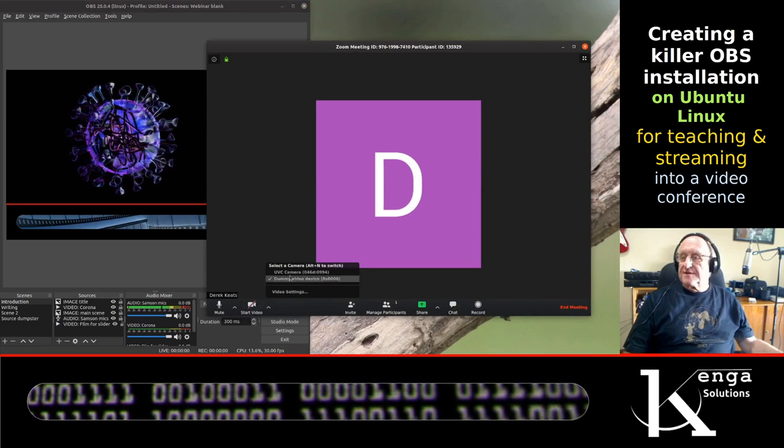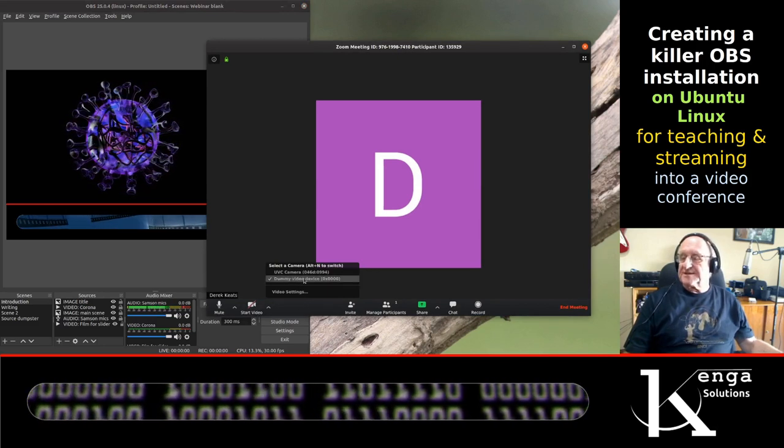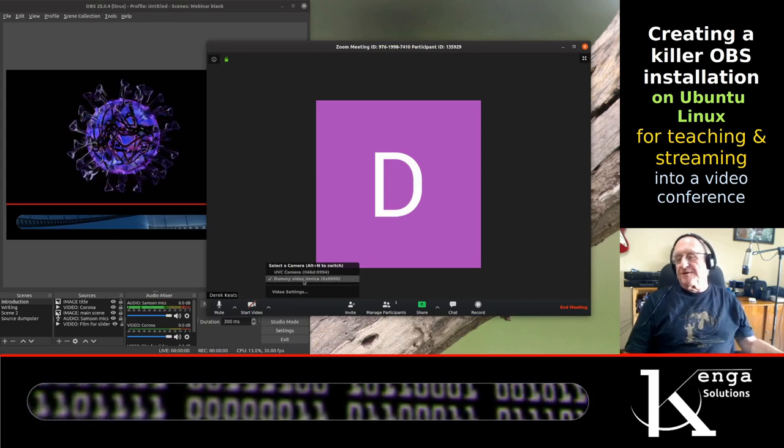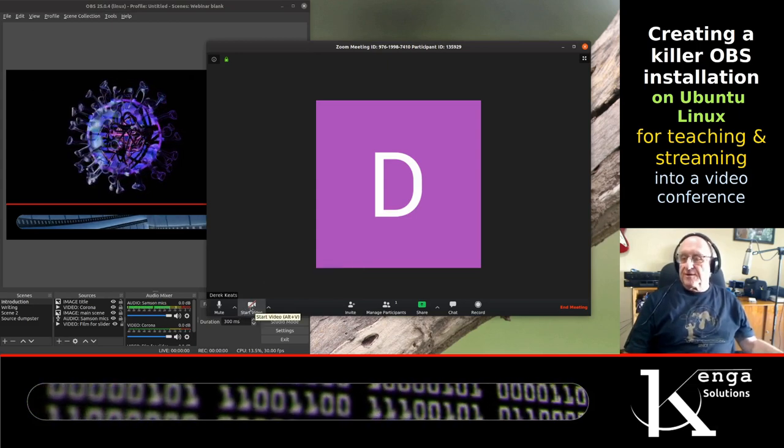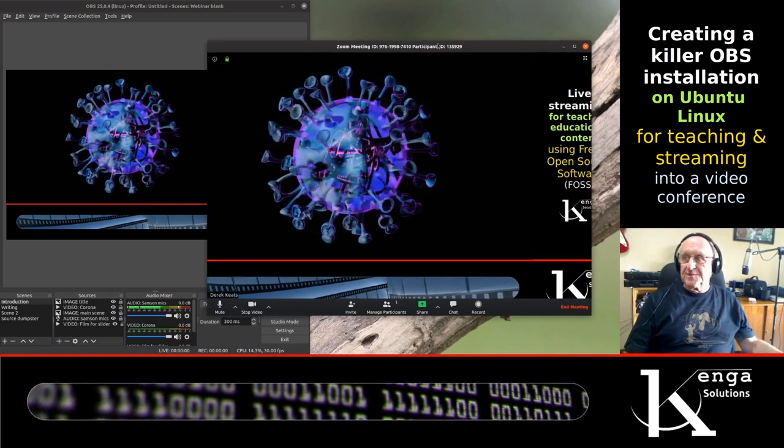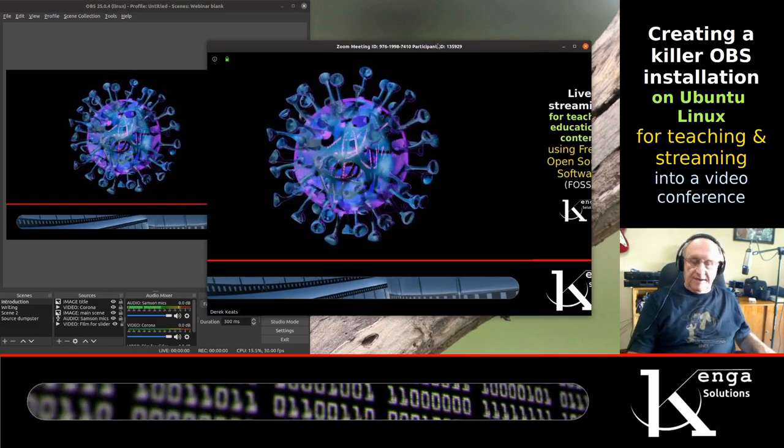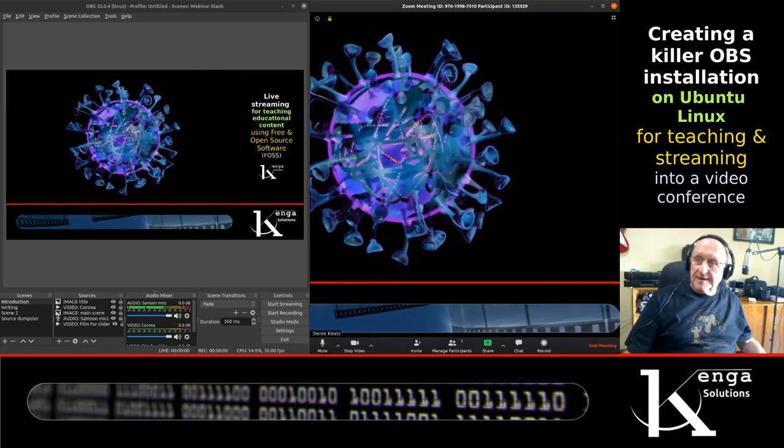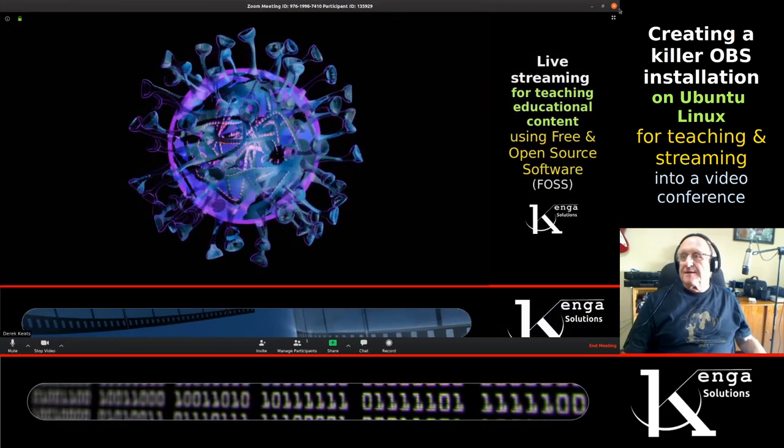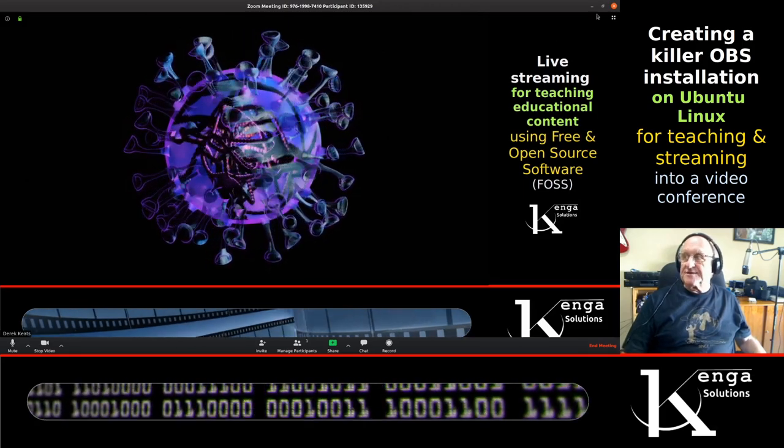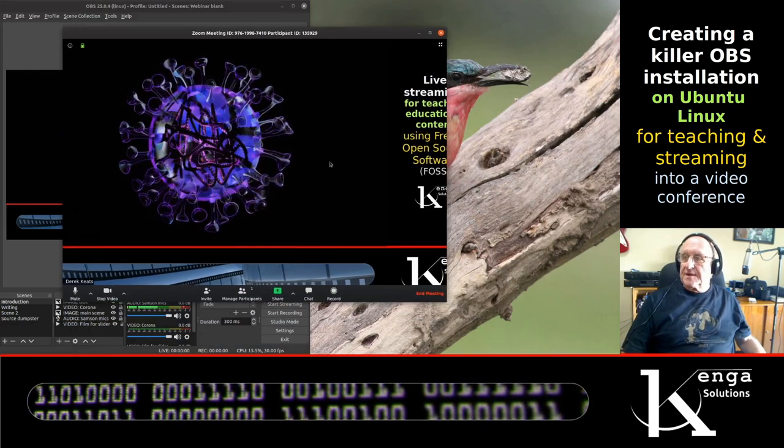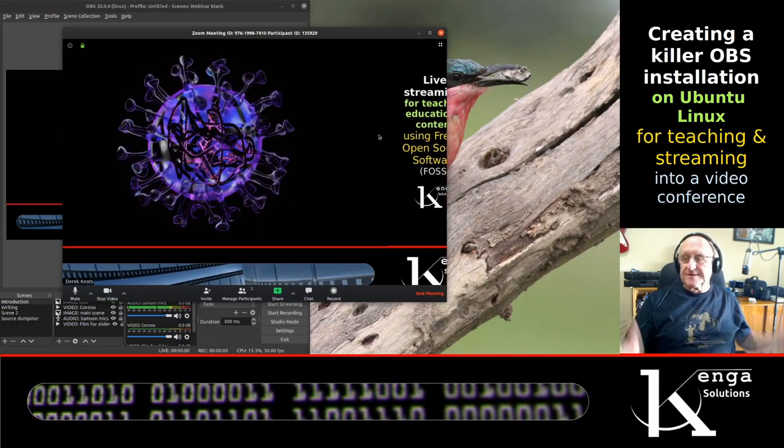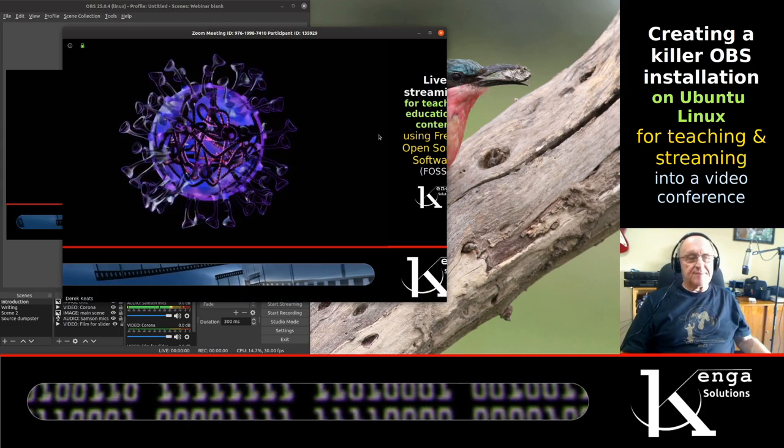When we go into Zoom now we go to video sources. You can see it's configured for dummy video device which is the default name for the loopback. When I go to start video you can see that in Zoom I now have the output from OBS, and there it is at normal size or in a window however you want to see it.